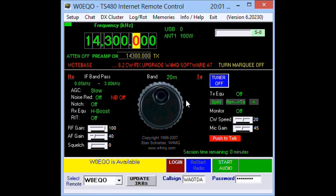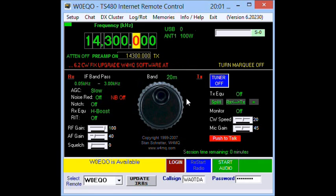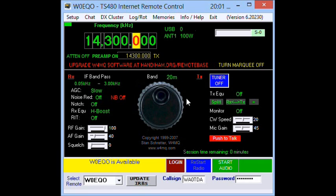So that's how it works. That's a quick introduction to the interface of the W4MQ HandyHam Remote Base software.